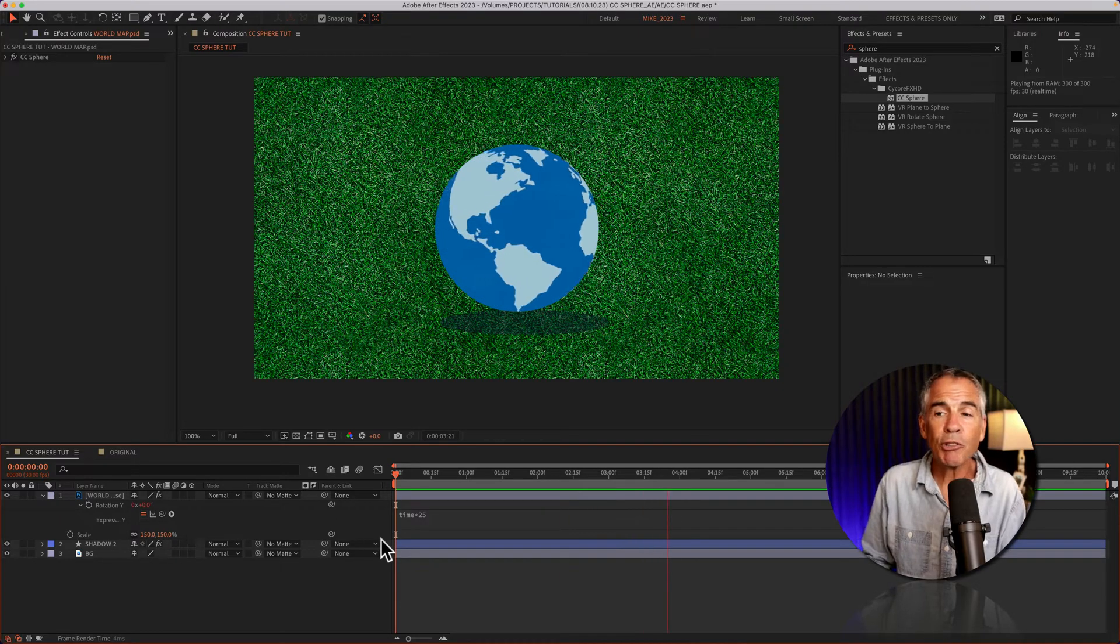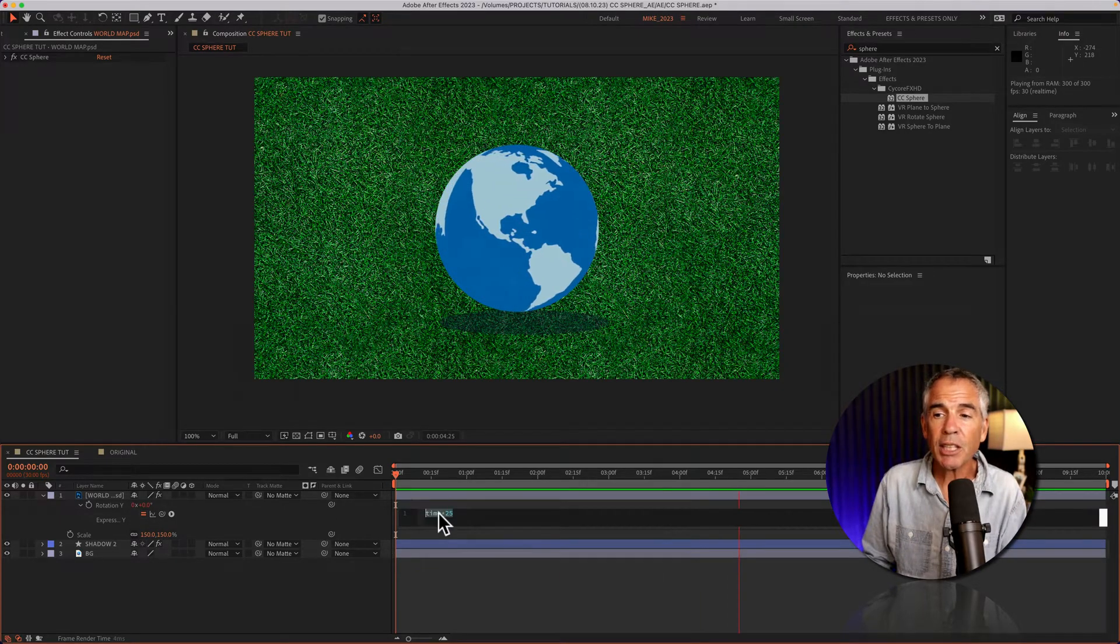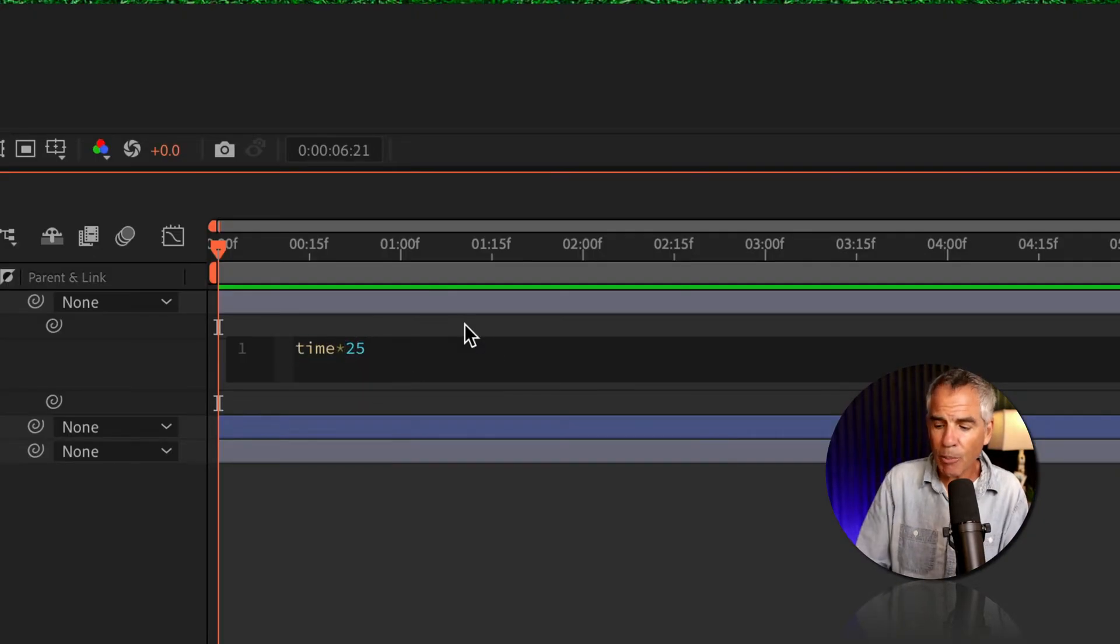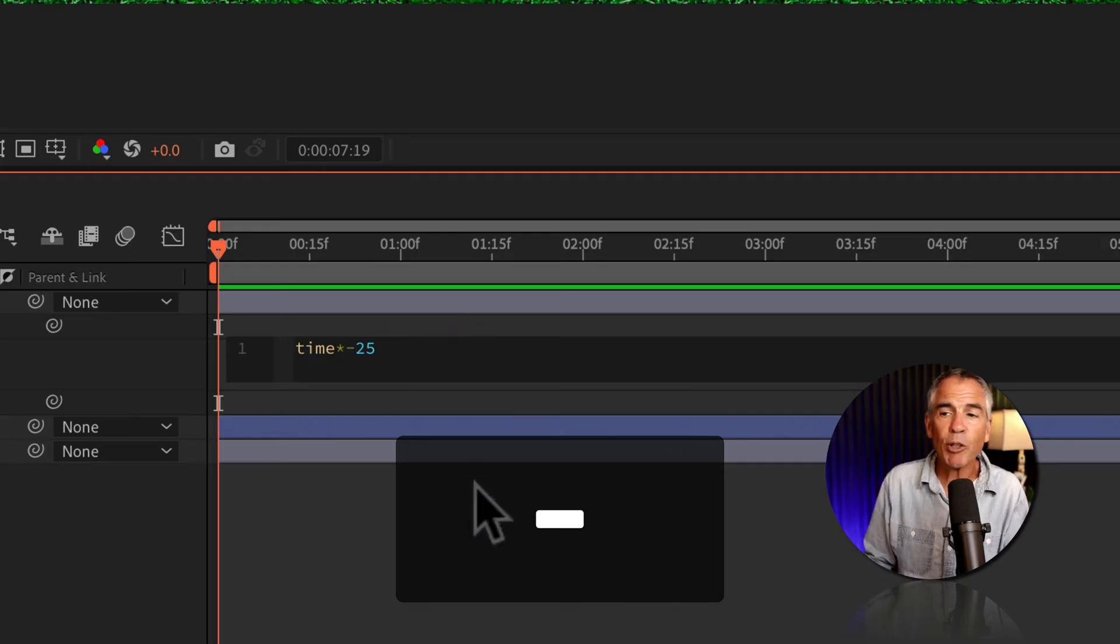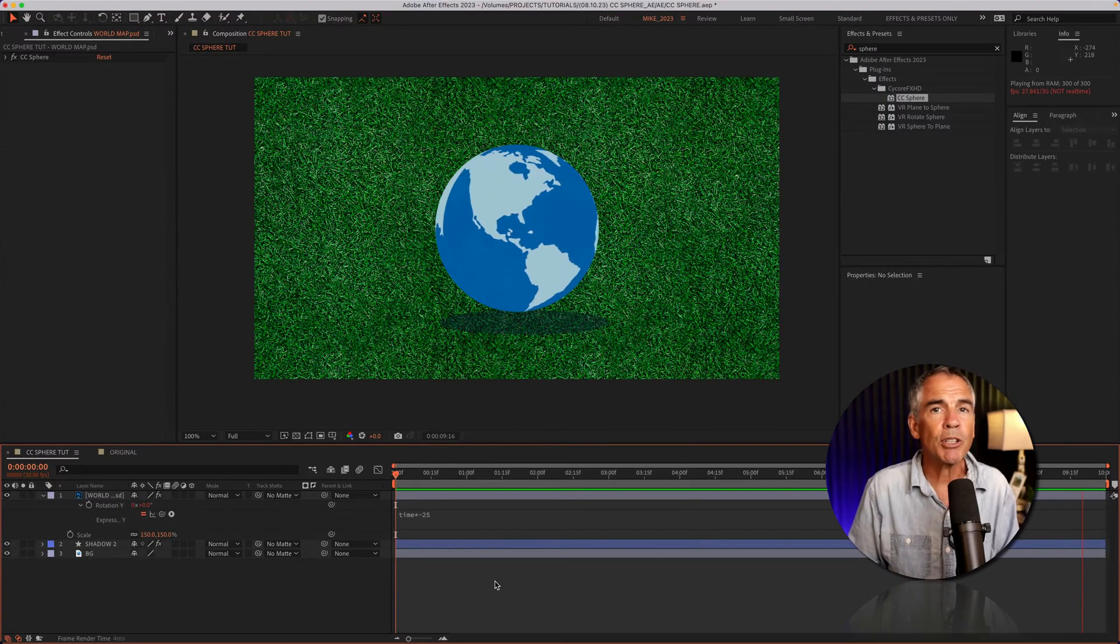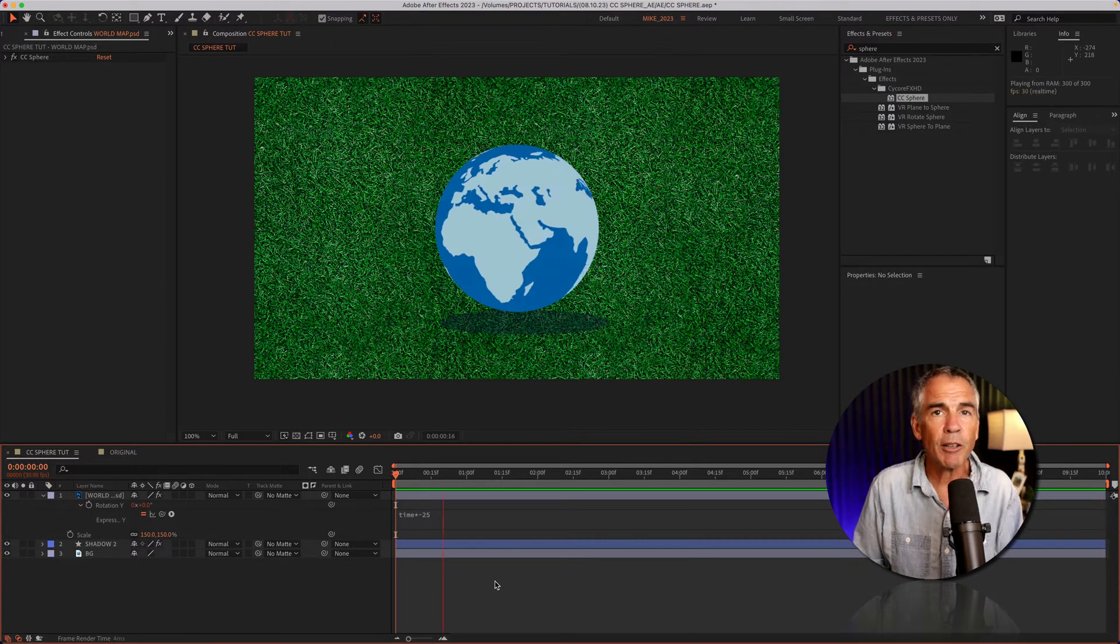If you want to reverse directions, just click in the expression, enter a minus symbol before the number, and that will reverse the direction of the sphere.